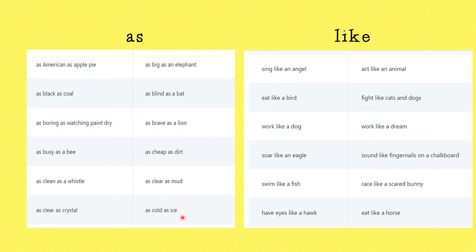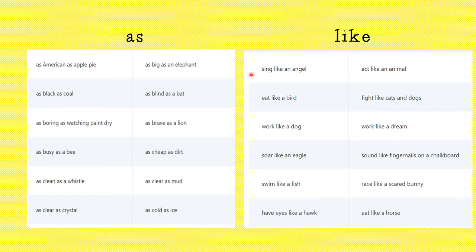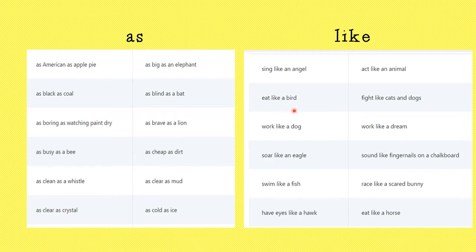How about 'as cold as ice'? My soda was as cold as ice. We know how cold ice is — I would be comparing how cold ice is to my soda. Let's look at the simile with 'like': sing like an angel. My sister sings like an angel — I'm comparing my sister's singing to that of an angel singing. Here's a good one: eat like a bird. My little sister eats like a bird. A bird doesn't eat very much, so I would be comparing my little sister to be eating like a bird, which would be not eating very much.